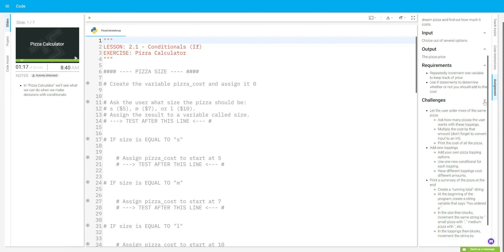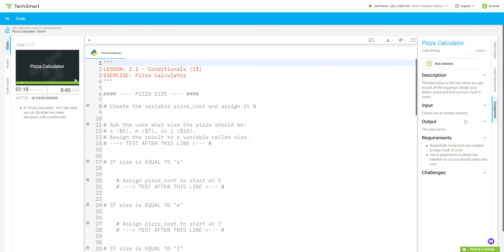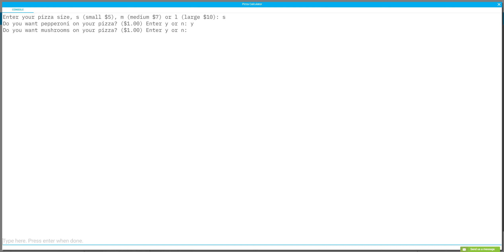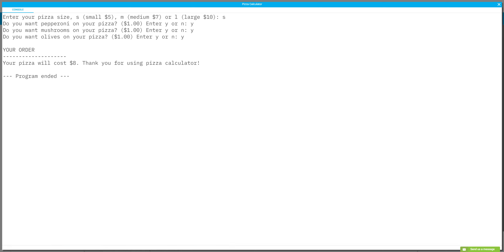Before we get started, let's run the solution to see what we've got. The way this is supposed to operate: first we enter s, m, or l for pizza size — I'll say s. Do we want pepperoni? Yes. Mushrooms? Yes. Olives? Yes. And then the total cost of my pizza is eight bucks — a cheap pizza!